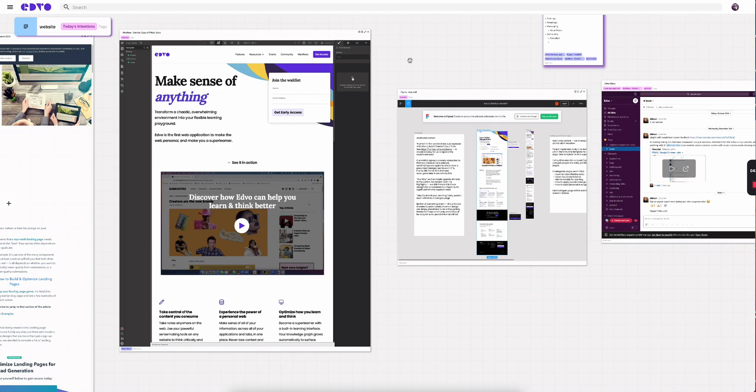For any given project, the information that I need to do the best job typically lives across three, four, five different applications. Instead of having to manage all those tabs and manage all those applications, I can simply see them all and work across them in one place, and that's in my Edvo.